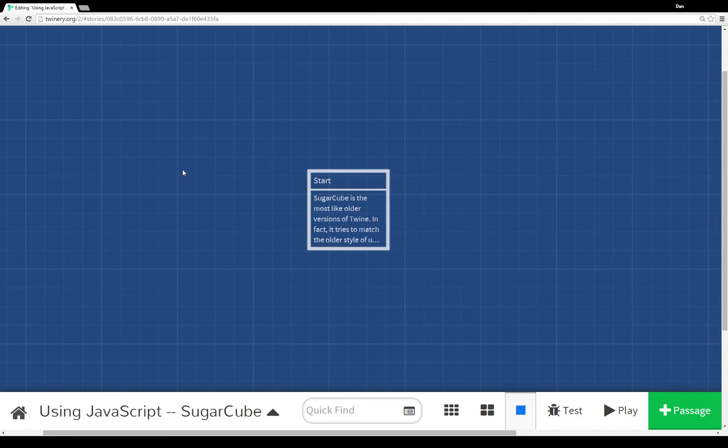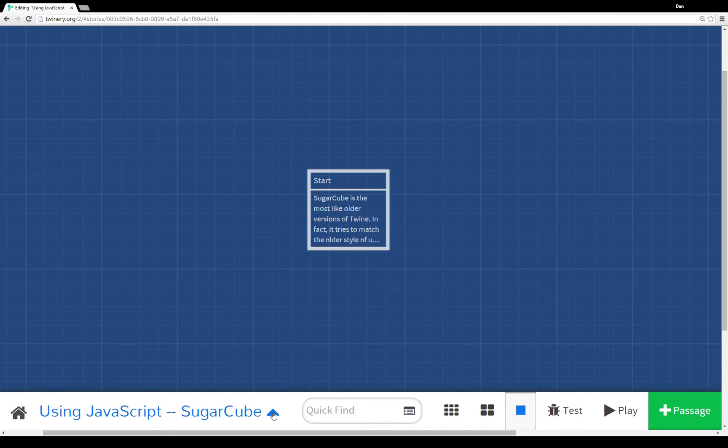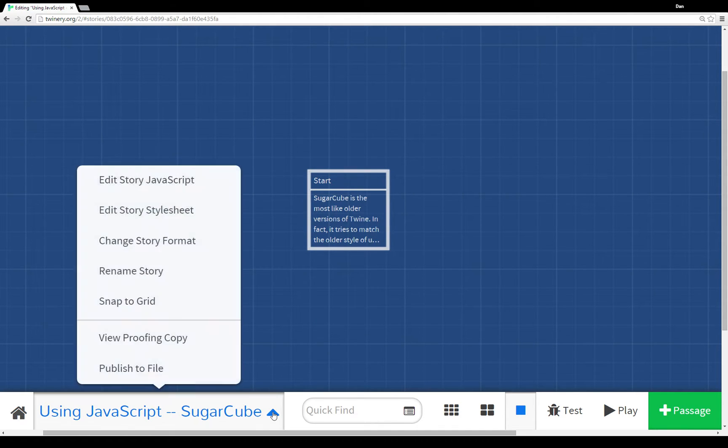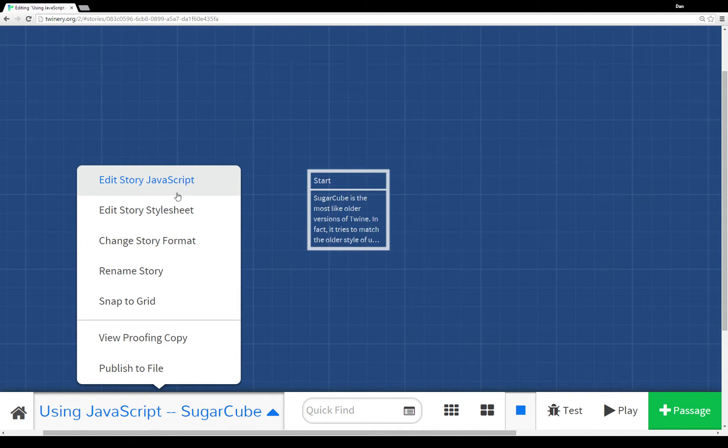There is Harlowe, there's also Snowman, and there's a third one, SugarCube. Now if we want to change story formats, we can do that from the menu here underneath editing story JavaScript and edit story stylesheet. We see 'change story formats.'